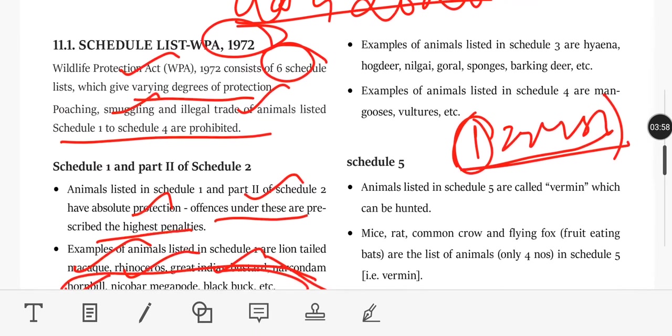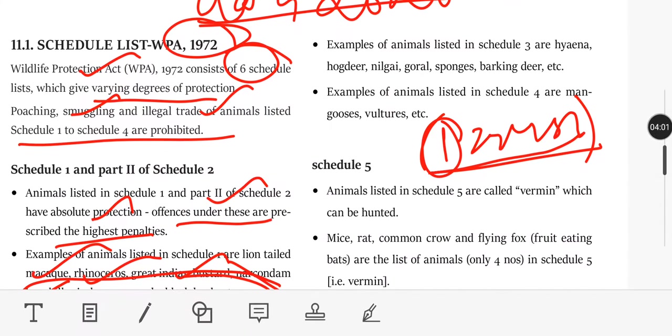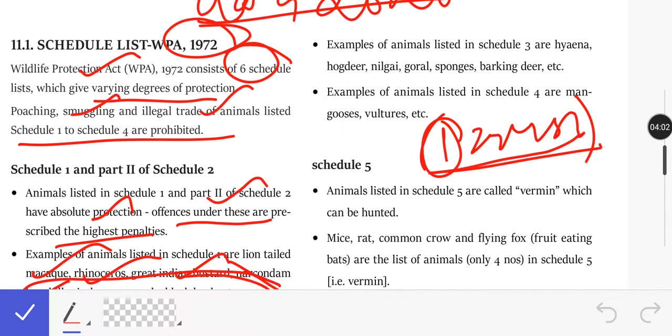Animals in Schedule 3 and 4 include: Hyena, Hog Deer, Rosh Deer, Nilgai, Gorals, Sponges, and Barking Deer.